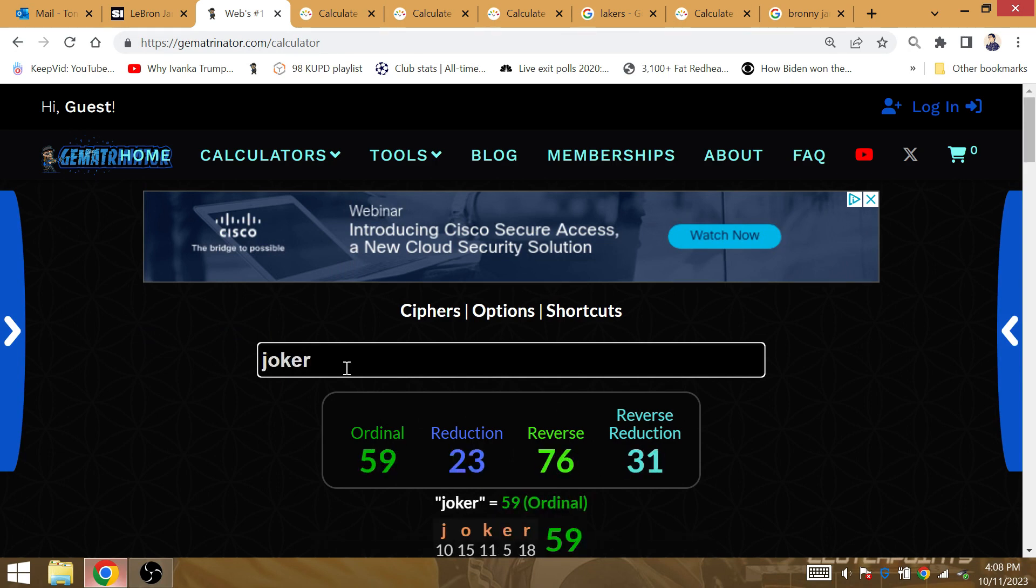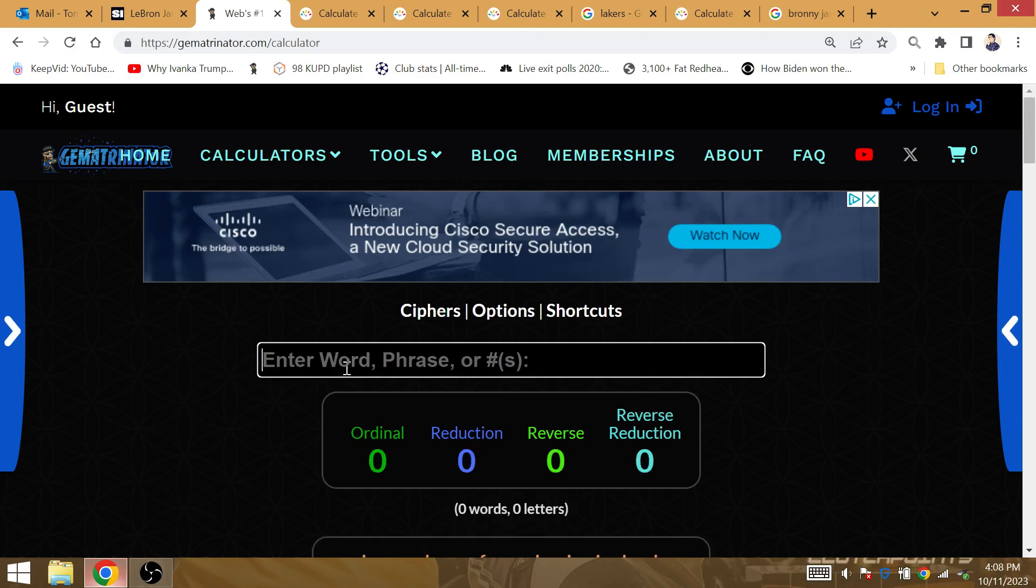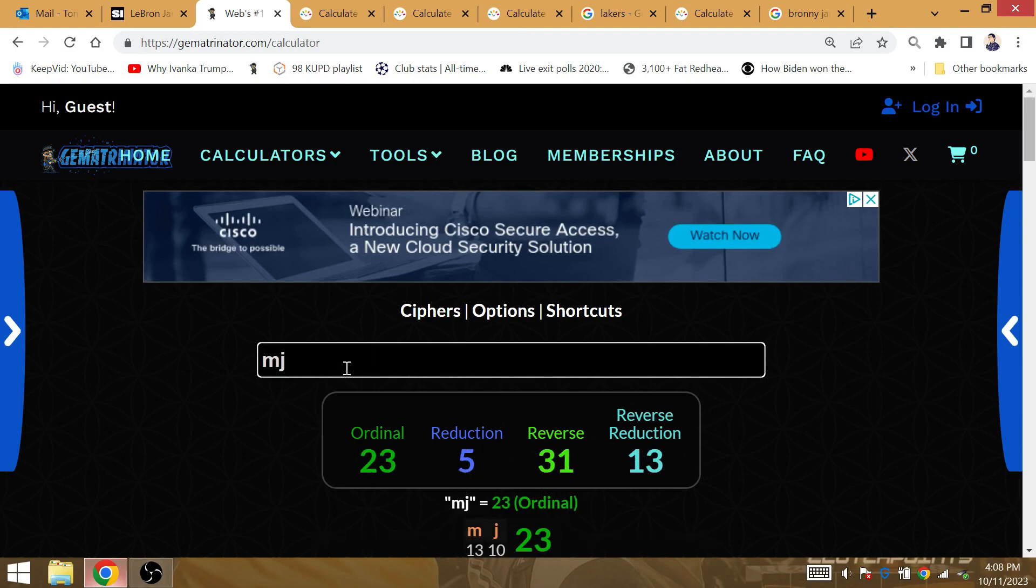Joker is the last champion. Joker 23. MJ gematria 23. Magic Johnson is 23.